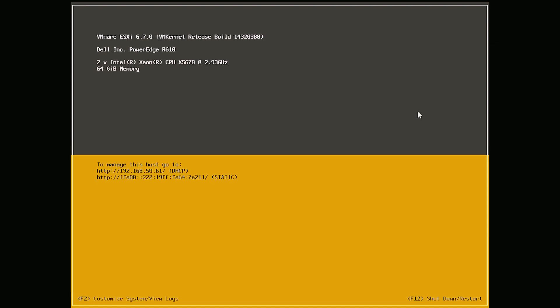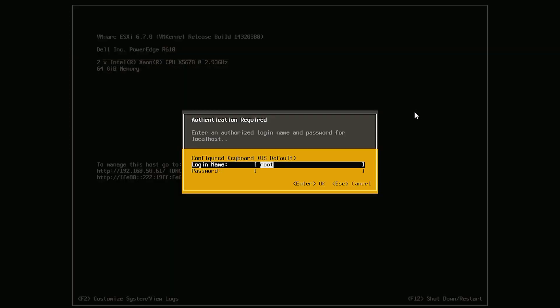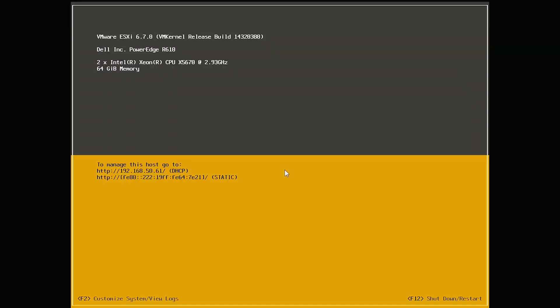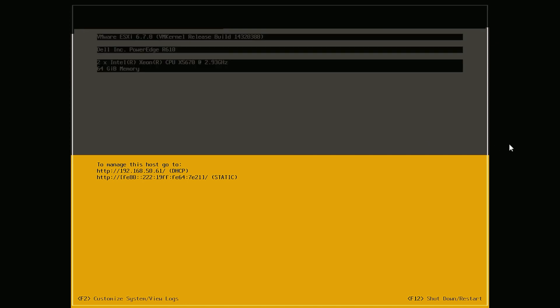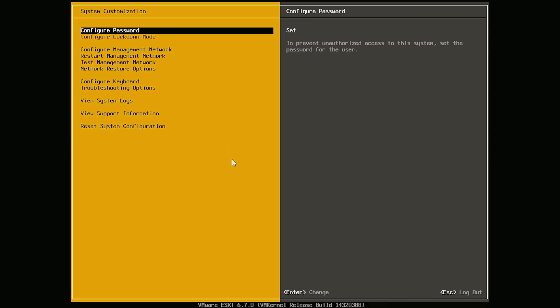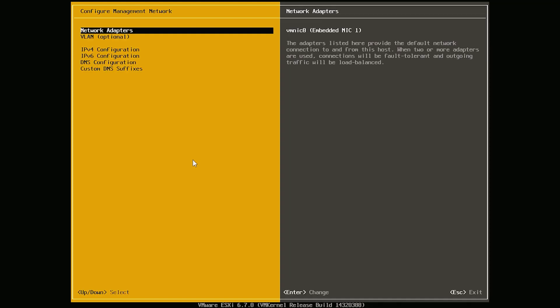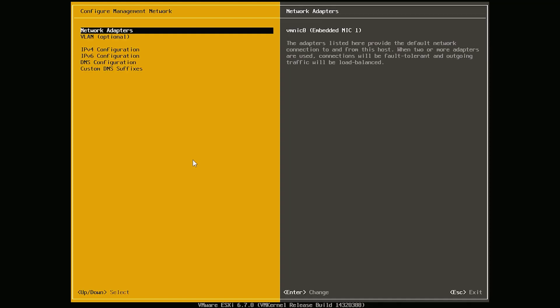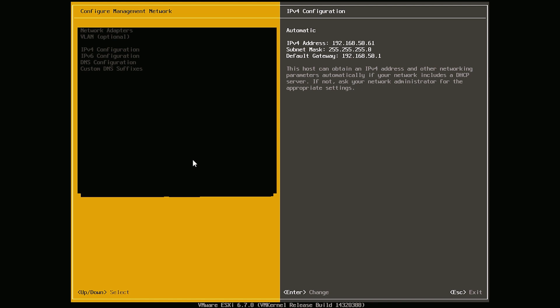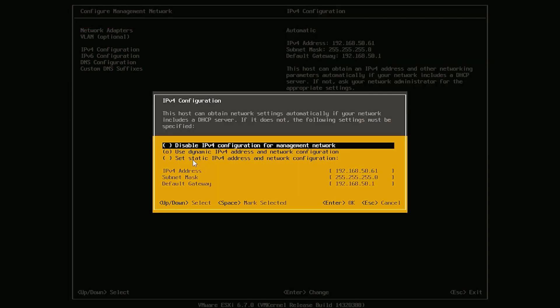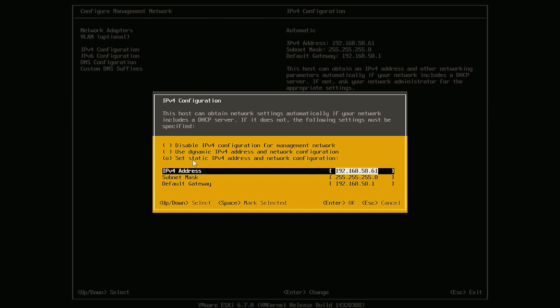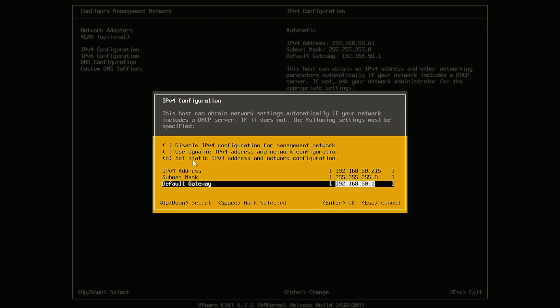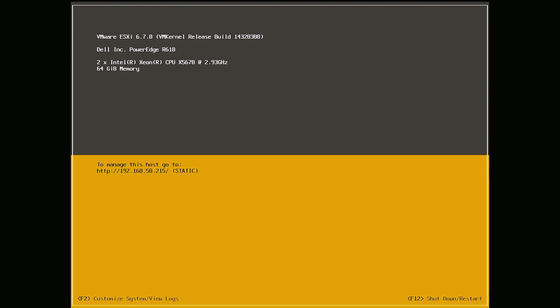After the server has booted, press F2 to customize the system since we need to change our management IP to static. Input the root password that we have set before. Go to Configure Management Network and select IPv4 Configuration. Set it to static IPv4 address and input our IP address. Okay we can now exit. So now our setup is complete and ESXi is ready to use.